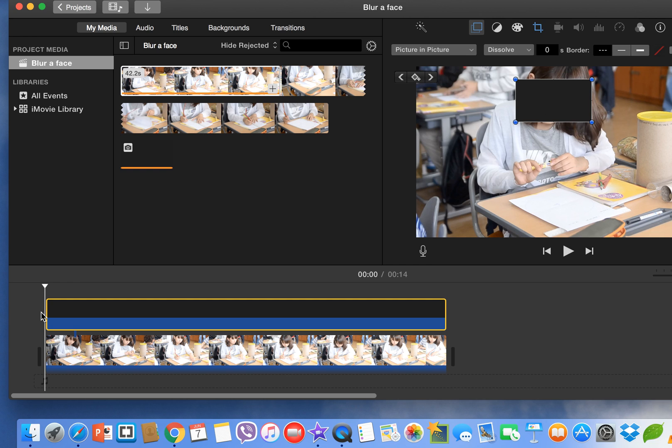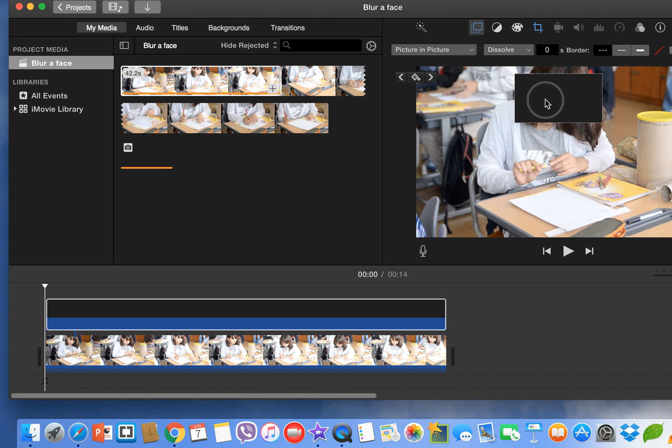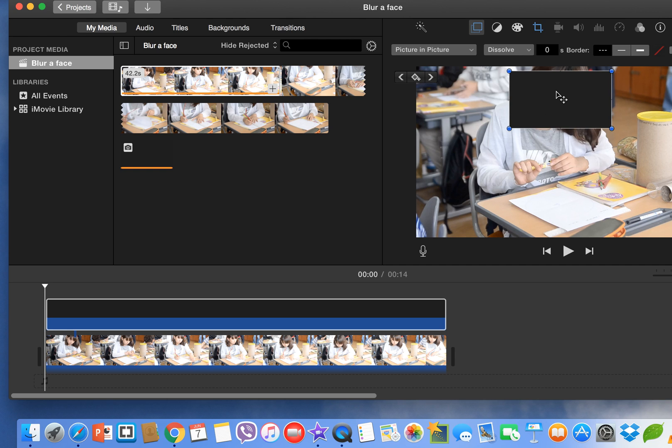Now we can start to cover the face of the girl. We can make some adjustments. If you want a little bit more, maybe. I think it's sufficient.